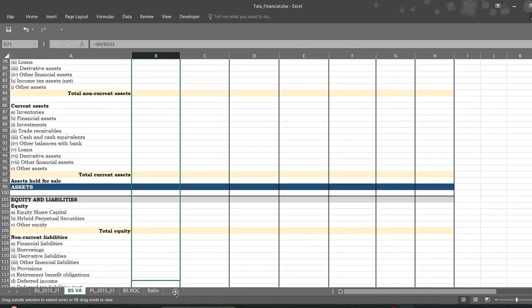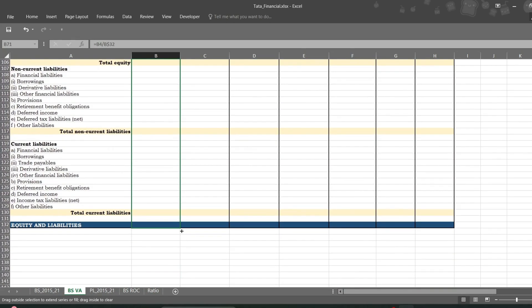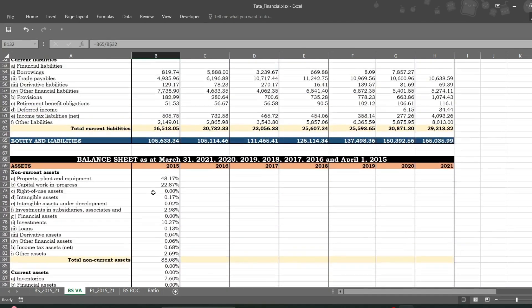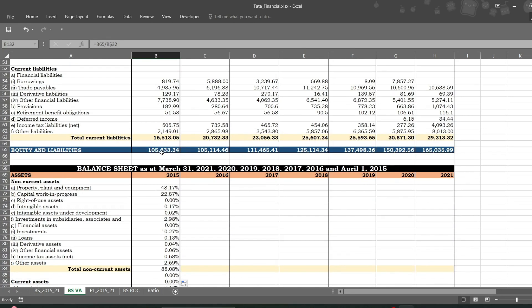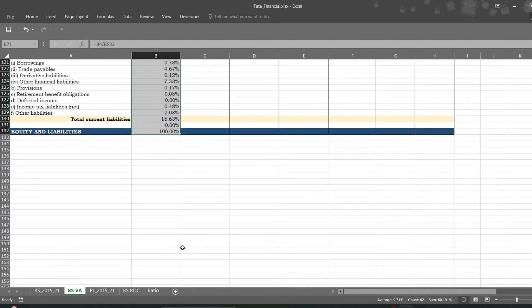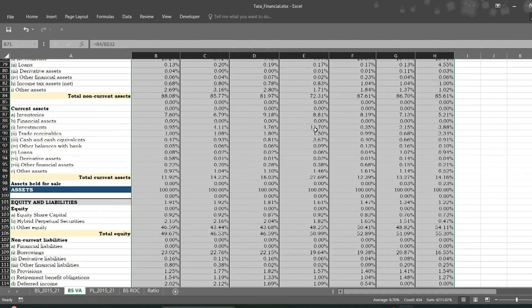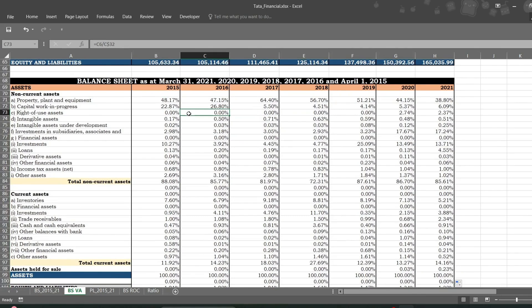Now I can simply drag it. This will obviously give me 100% because I am dividing the total — one lakh 5633.34 — by the same number. Then I can drag it in this direction for the other years. That's all and you are good to go.